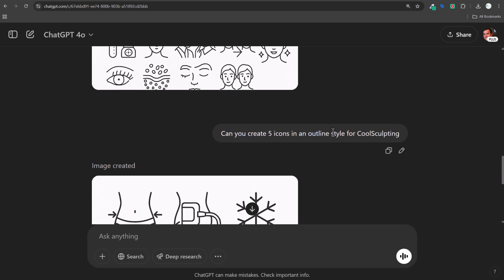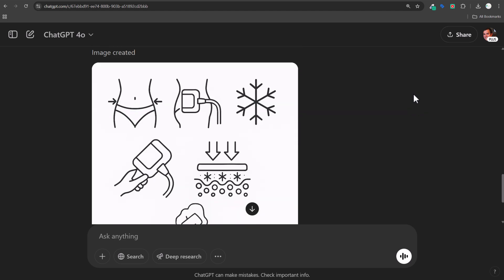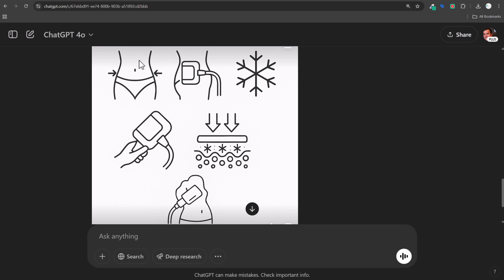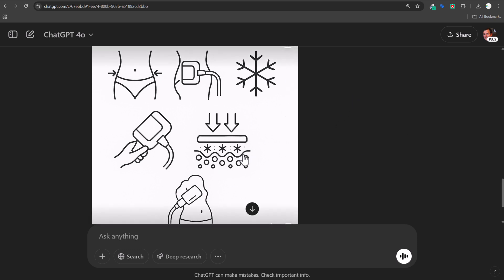I found you can do much better if you limit the scope. 'Create five icons in an outline style for CoolSculpting' — not much context, basically just going off 'CoolSculpting.' This is actually a really good icon for that, and this one too — it captures what CoolSculpting is. These two I think just kind of got the 'cool' part — they look more like cold/snow icons. It's not a bad icon, just not the greatest to represent CoolSculpting.